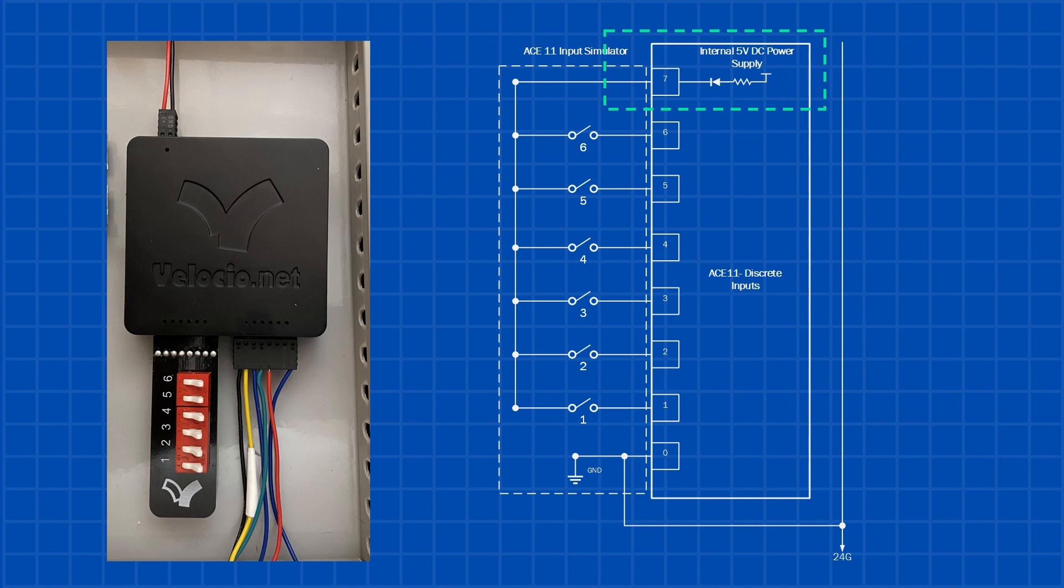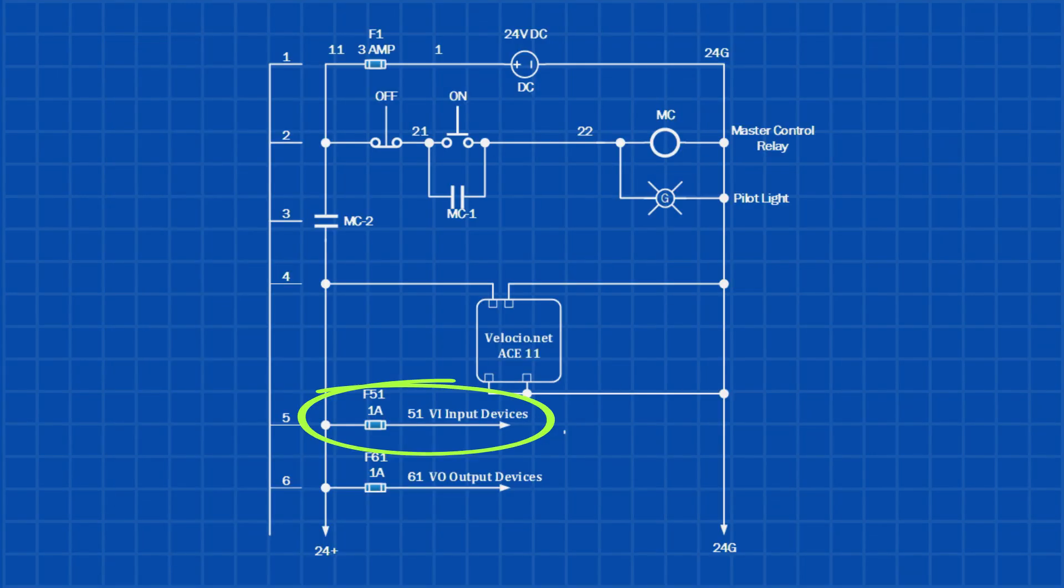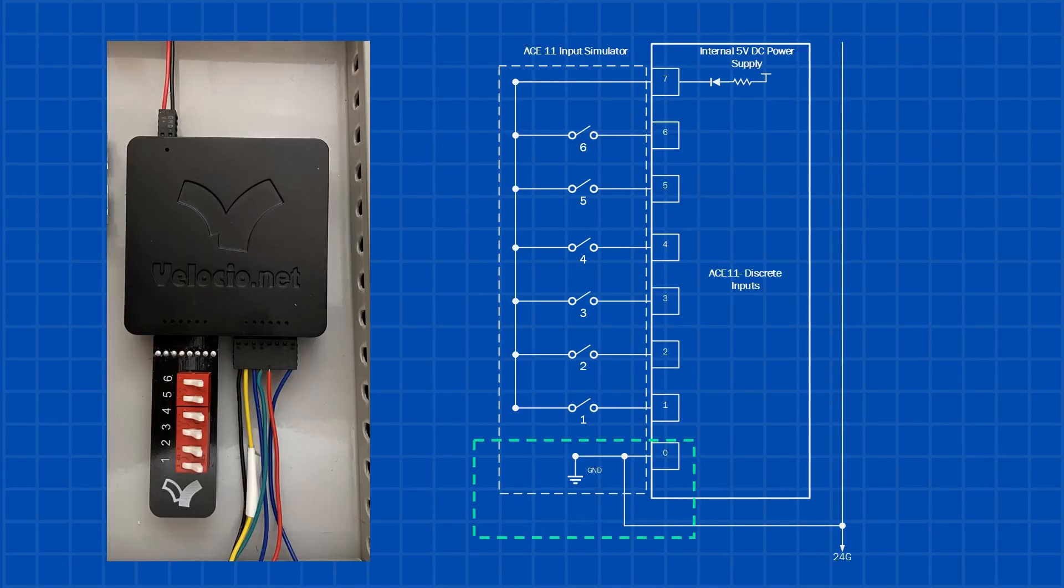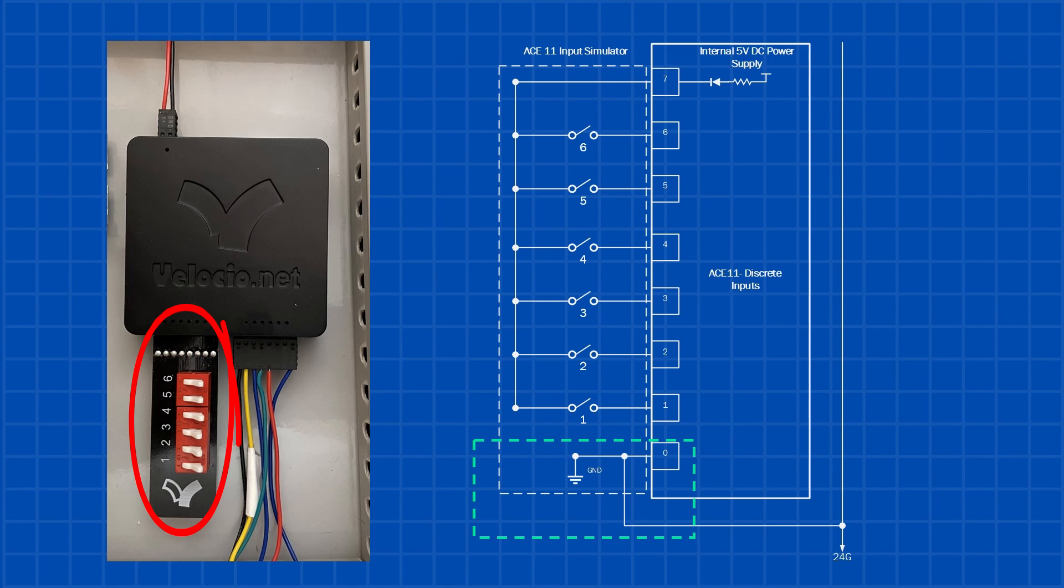Let's take a look at the input wiring. The ACE 11 has a built-in 5 volt DC power supply that directly powers the input dip switch simulator, so we don't need an external power source for it. However, if we were using actual field devices located away from the PLC, we would need an external power for the inputs, which is indicated by line 51 in our master control drawing. In addition, the ground is internally connected to the system ground, so we have proper grounding throughout the system. We will use these dip switches as input devices when we start programming the ACE 11.